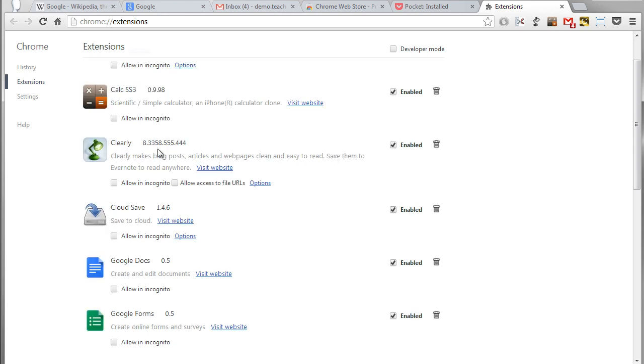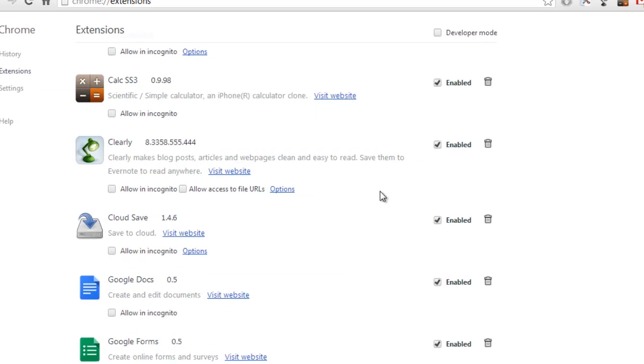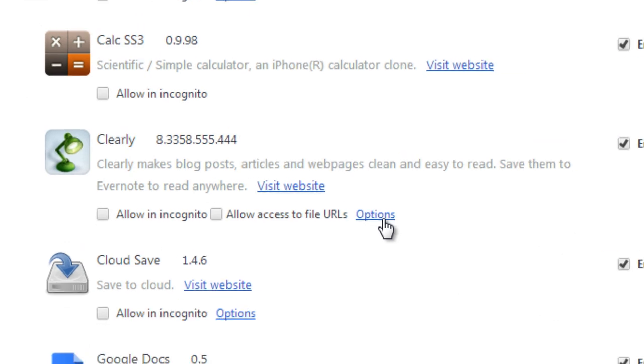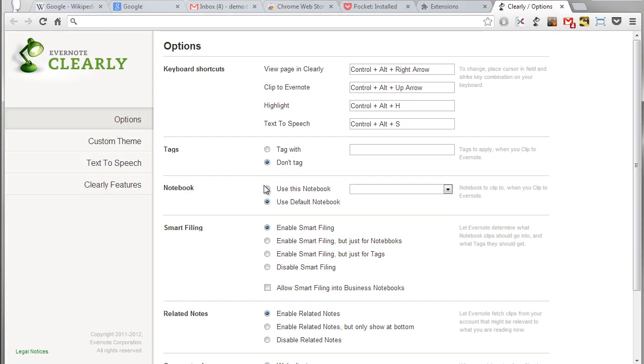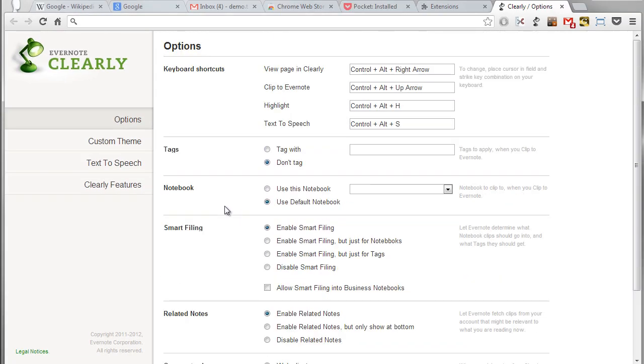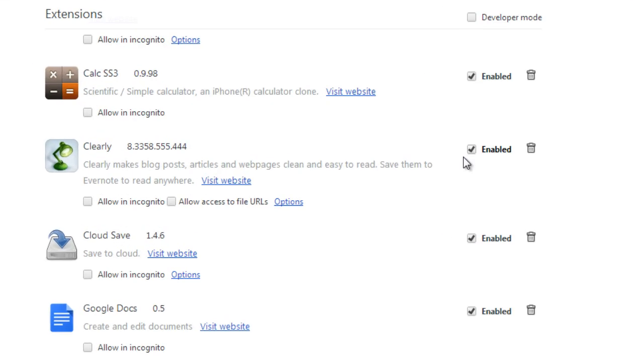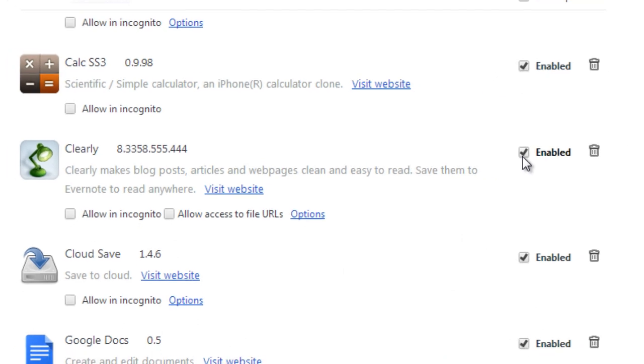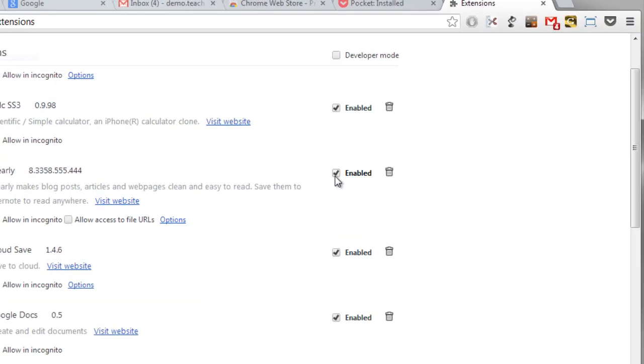So let's take a look at Clearly for an example here. With Clearly I do see there's a link here for options that if I give it a click I can tweak all kinds of things about that extension. Some allow you to do that. But at the same time I could also decide I just want to turn Clearly off for right now.